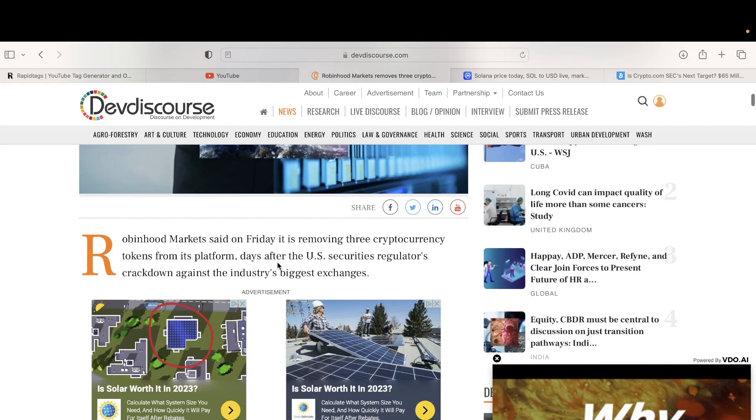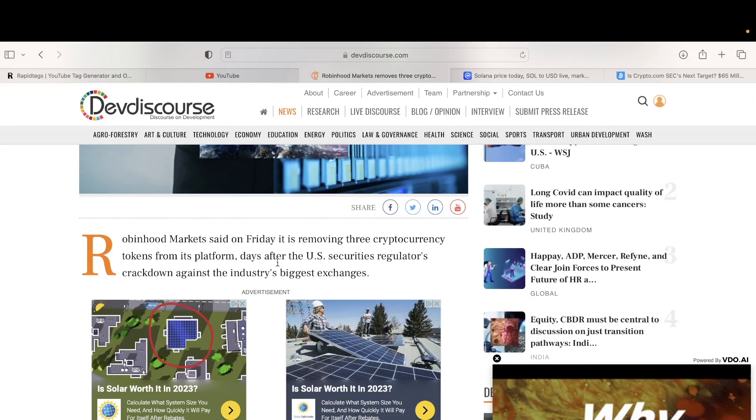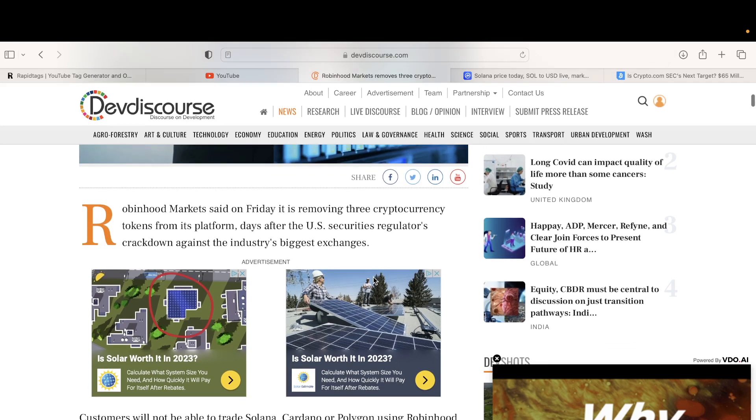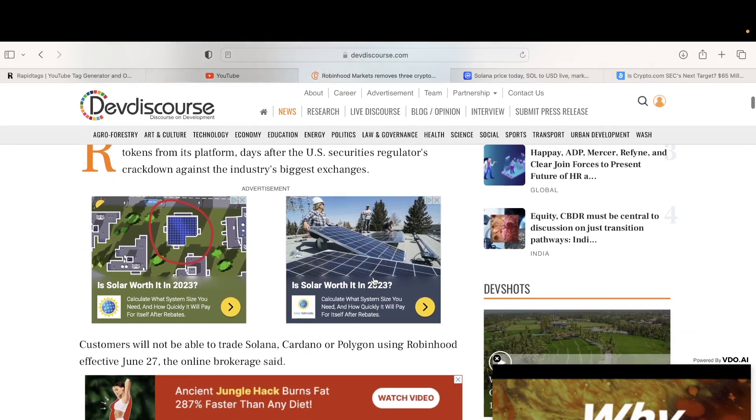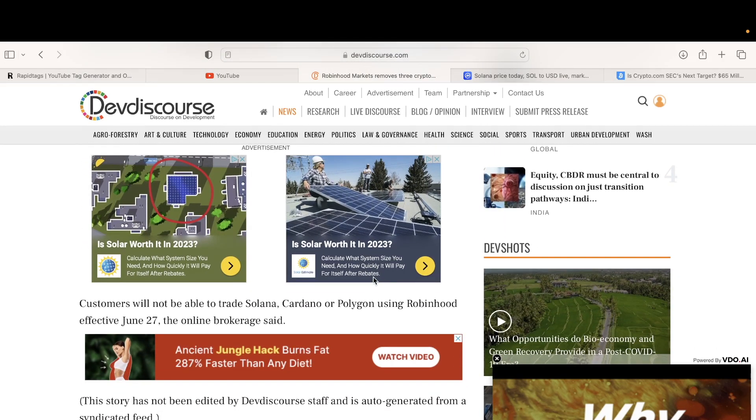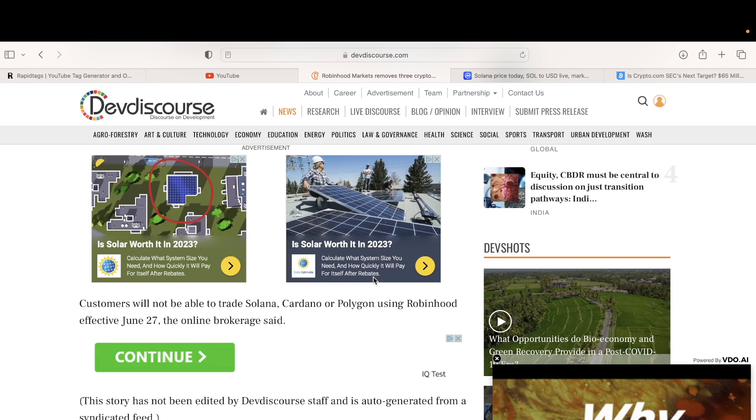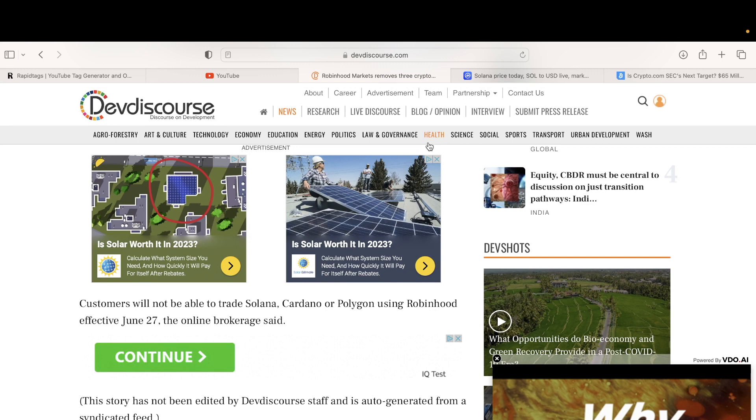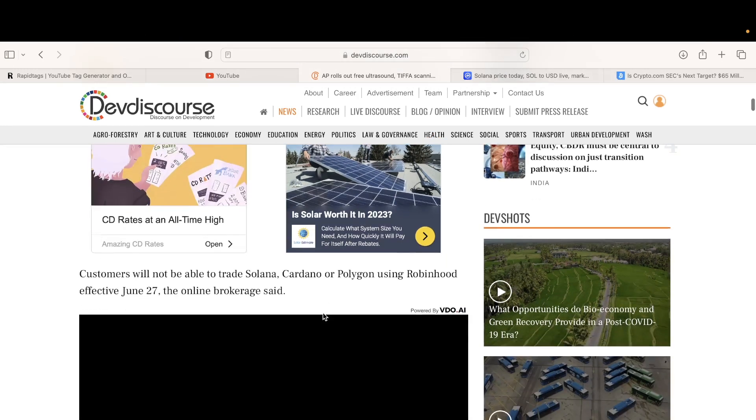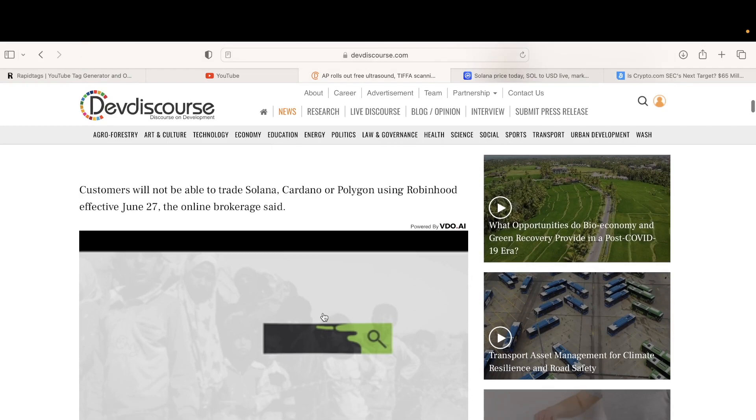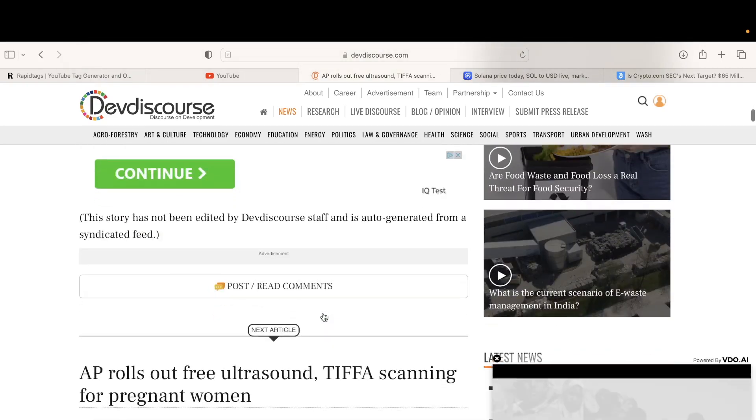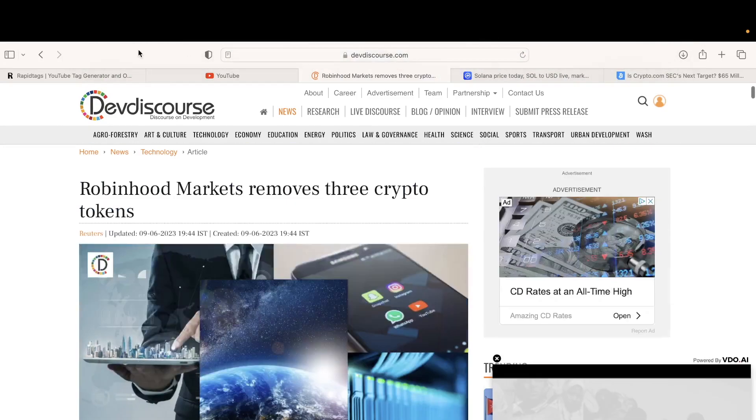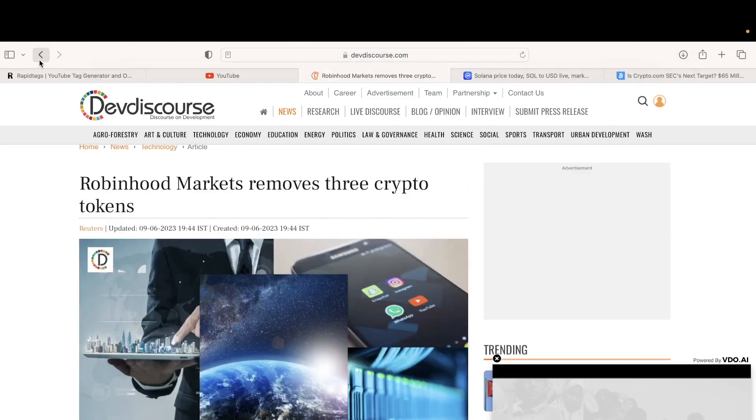I'm telling people out there, it's time for you to sell your Solana wherever you got it. Coinbase, Crypto.com, Robinhood. It's kind of too late already to see. Robinhood on Friday is removing three cryptocurrencies from his platform after the securities regulator crackdown against the industry's biggest exchange. Customers will not be able to trade Solana, Cardano, or Polygon. They have to choose June 27th effective date, so they're probably trying to give people time to sell.